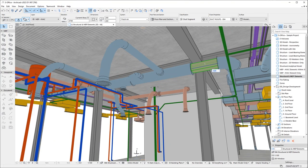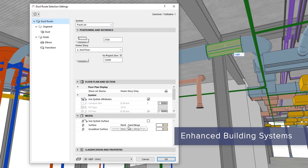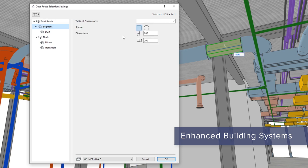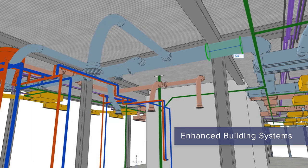Graphisoft MEP Modeler introduces streamlined routing and an updated user interface, making duct layouting more intuitive. A modern API is now available for MEP Modeler, enabling custom add-ons.